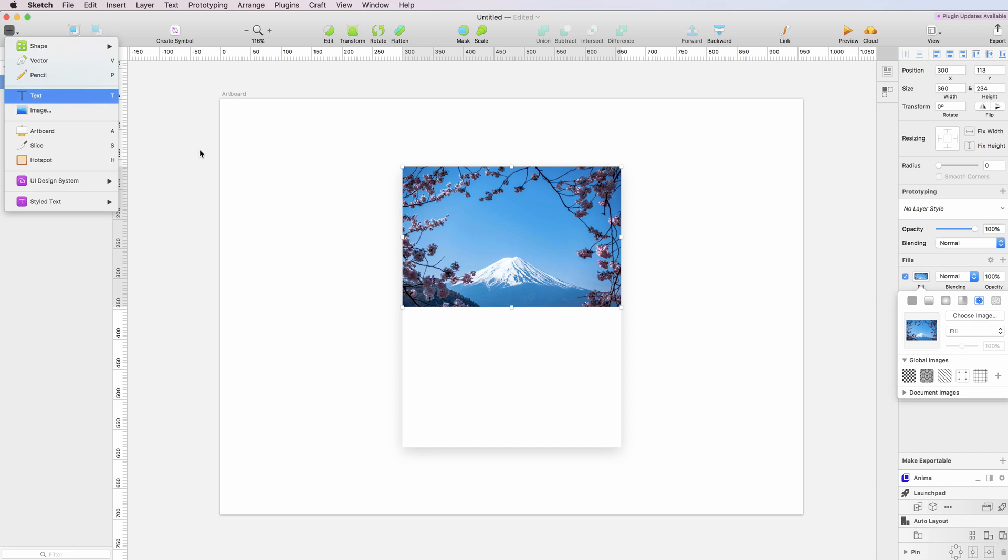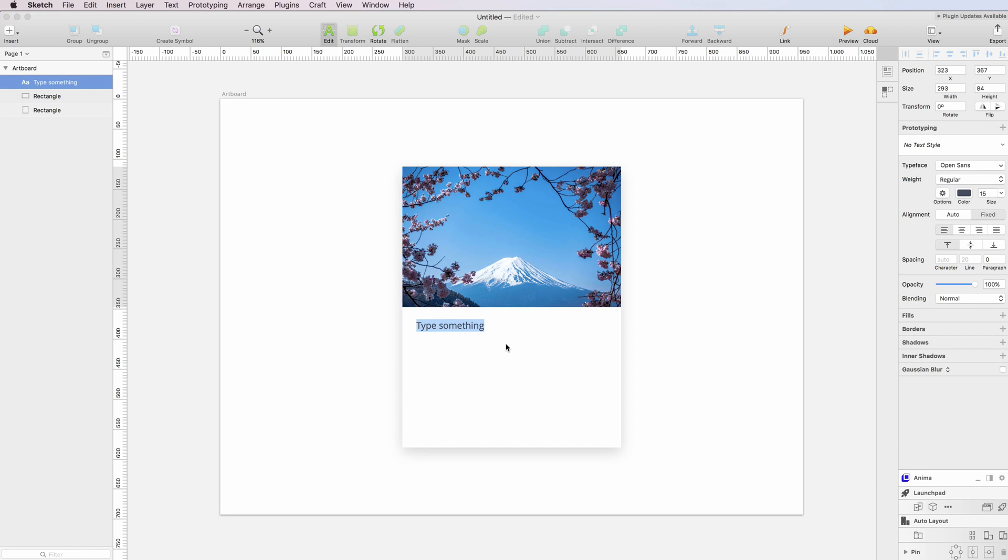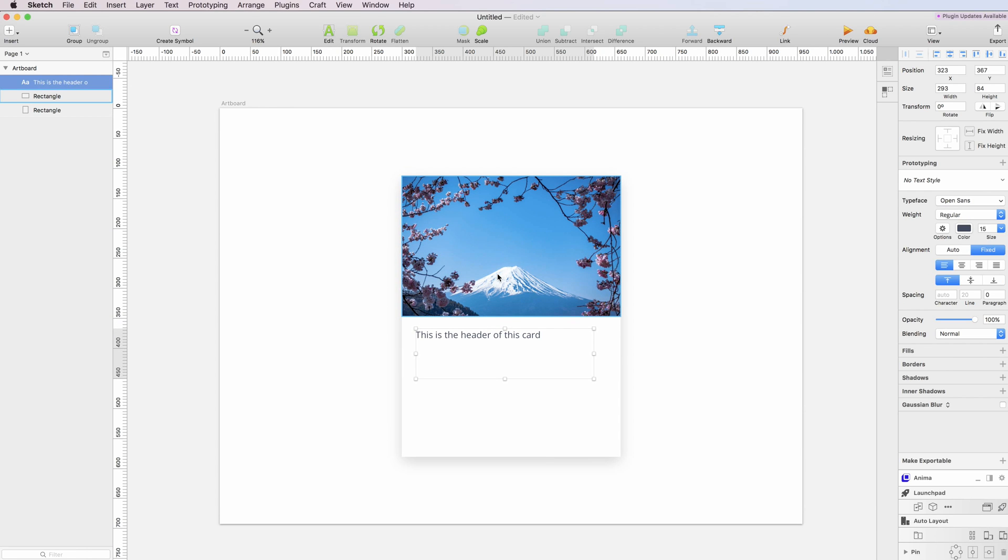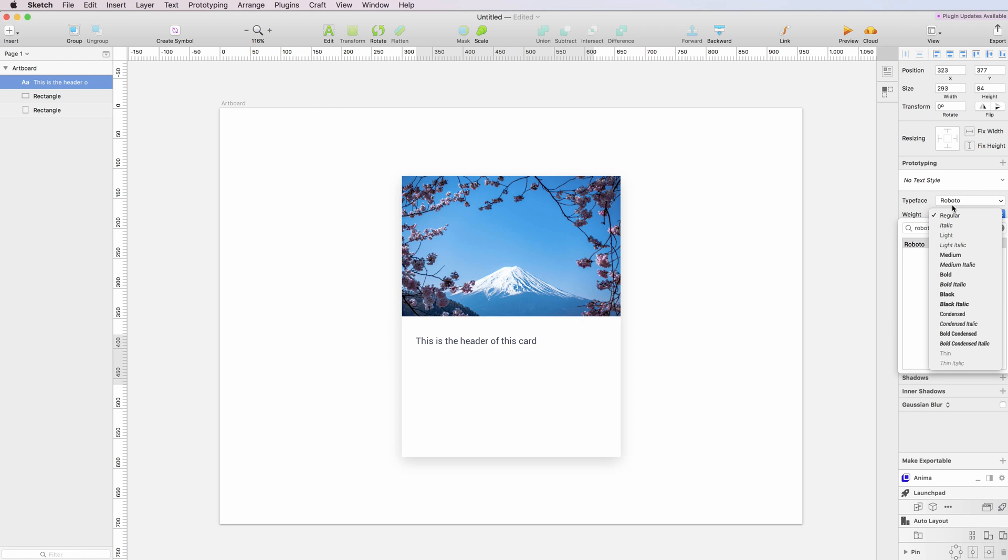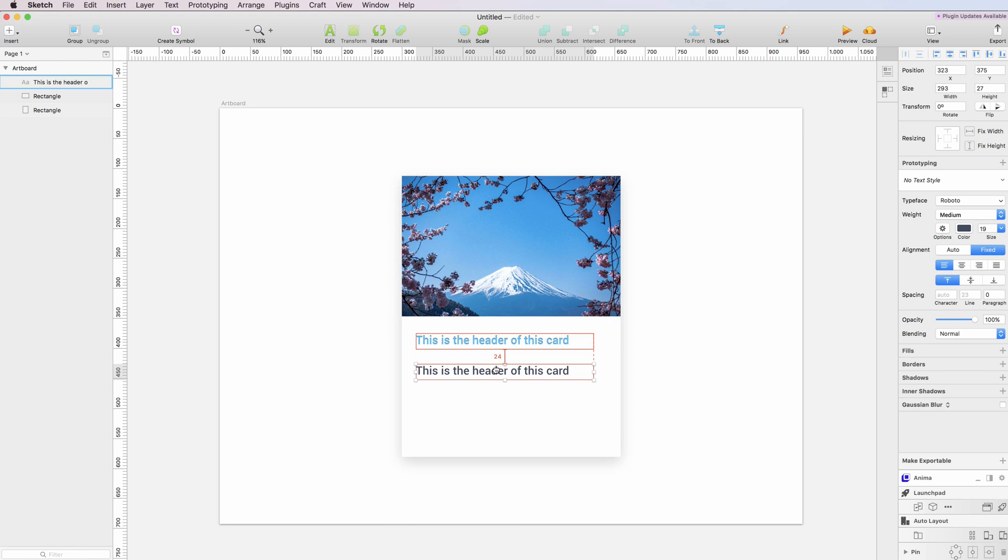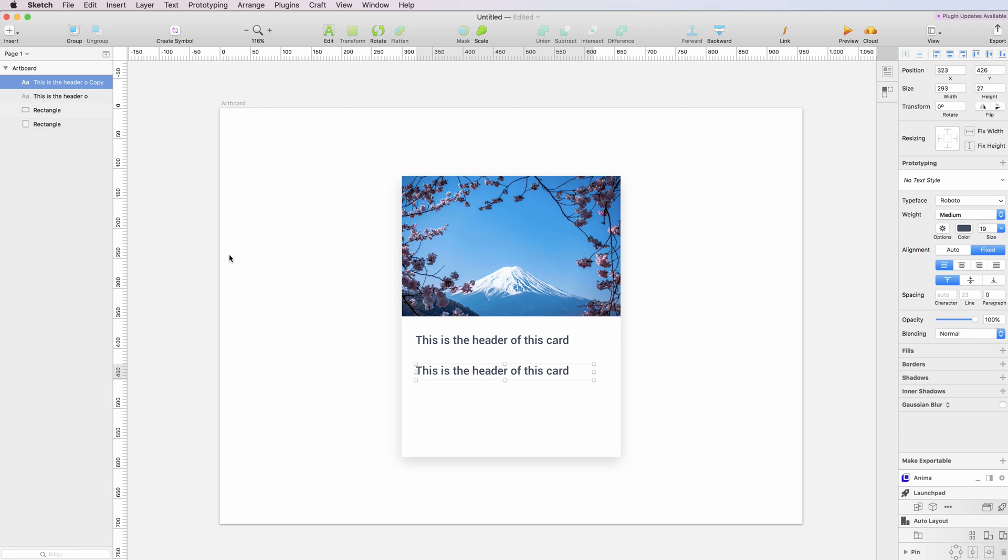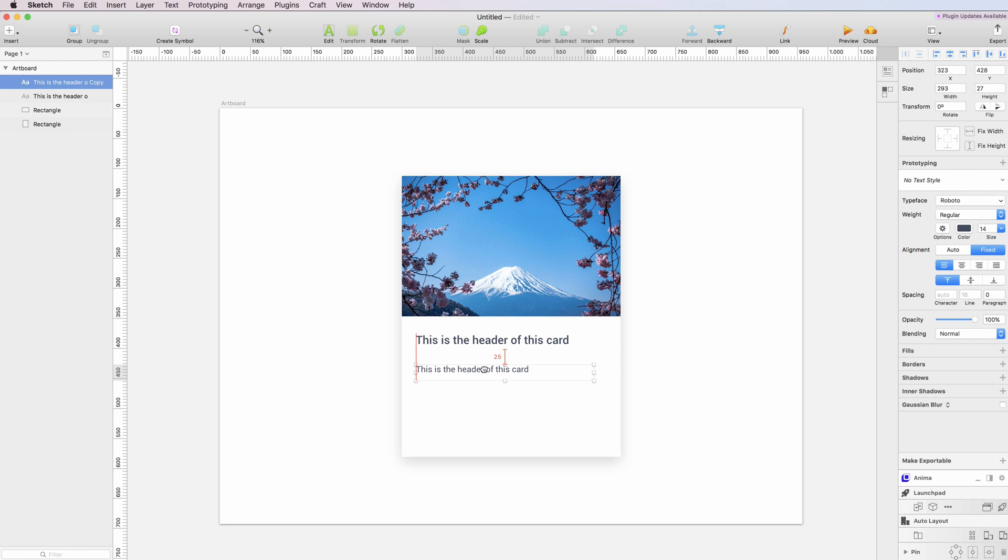Now let's add a header and a description. This is the header of this card. Since the theme is material design, we're going to use Roboto, which is a very widely used typeface for material design. Let's add a bit of size here. And here we're going to have our paragraph, which is going to be smaller. I'm also going to adjust the size.